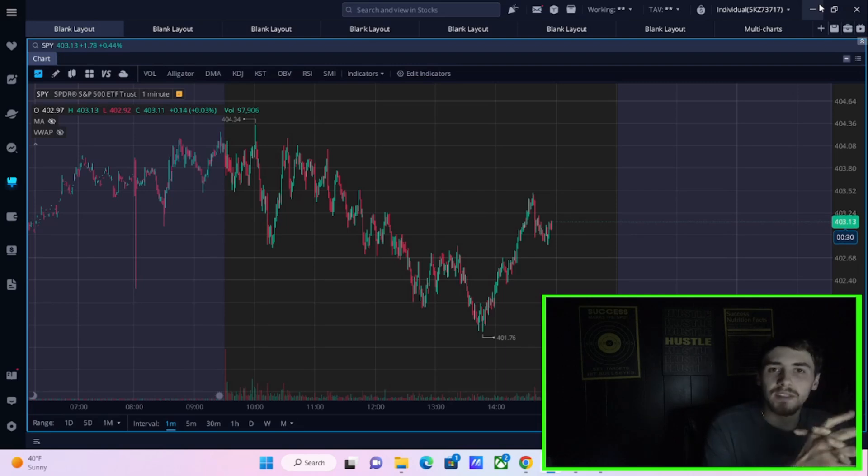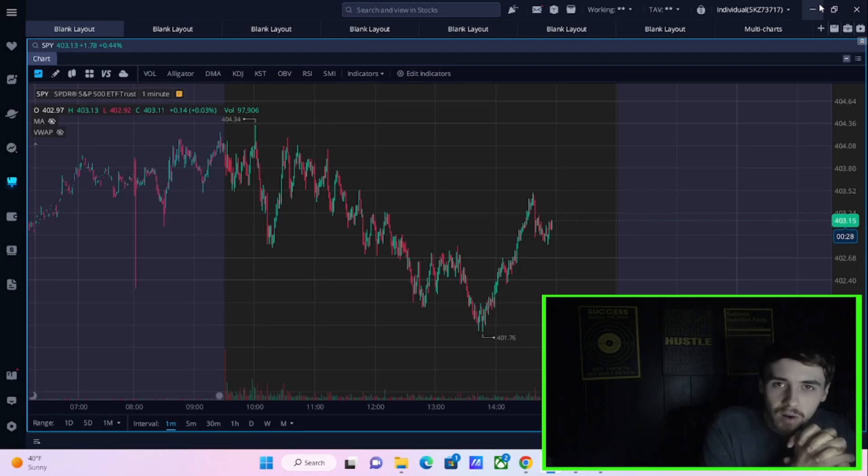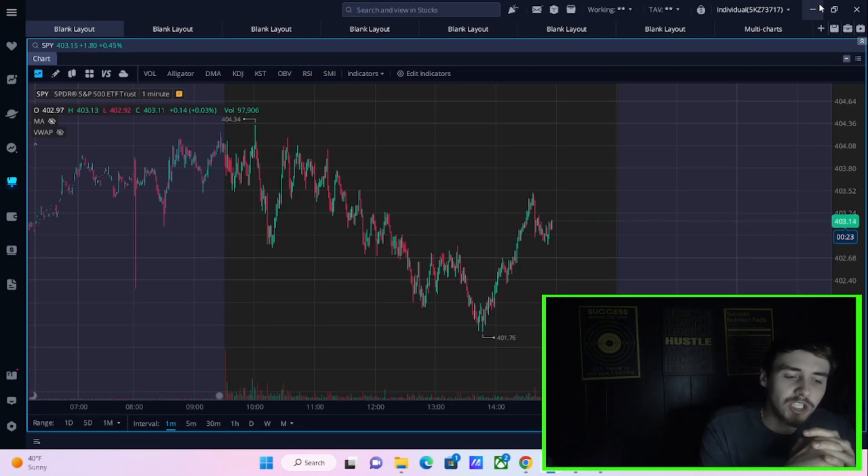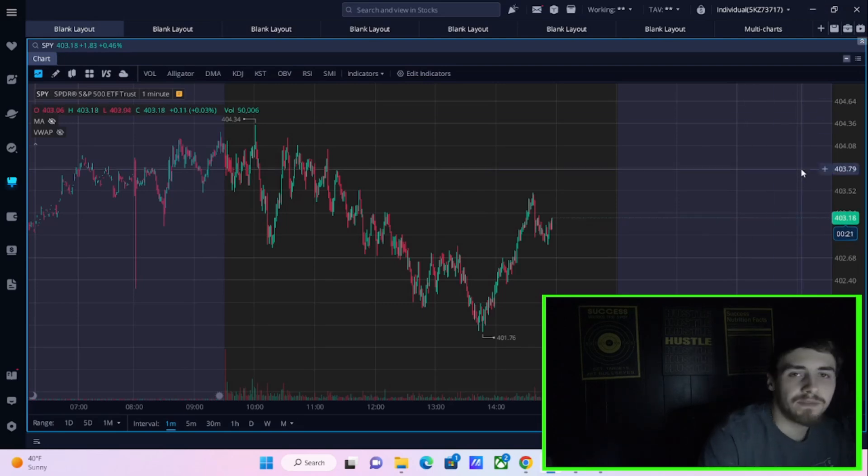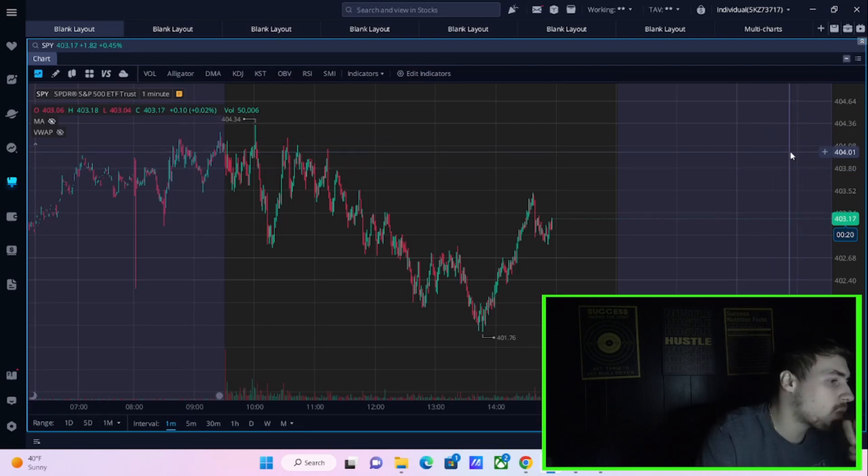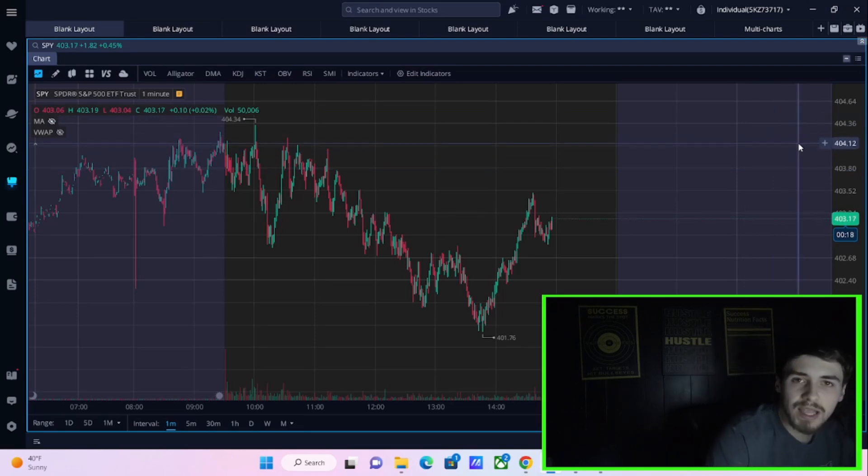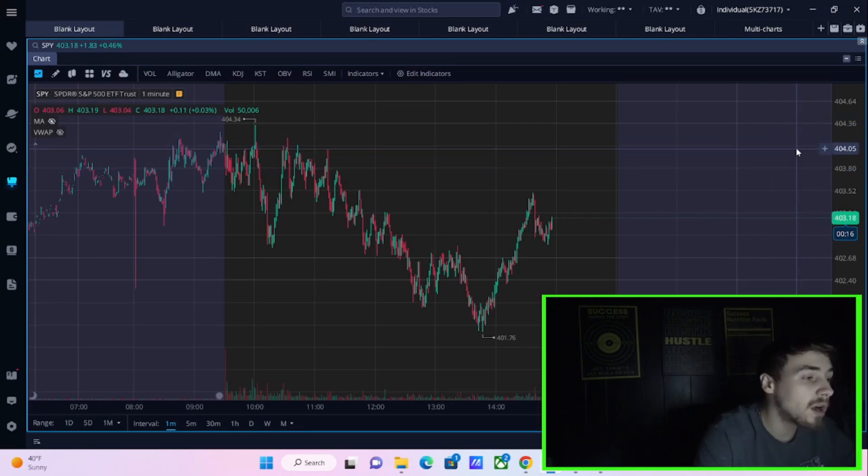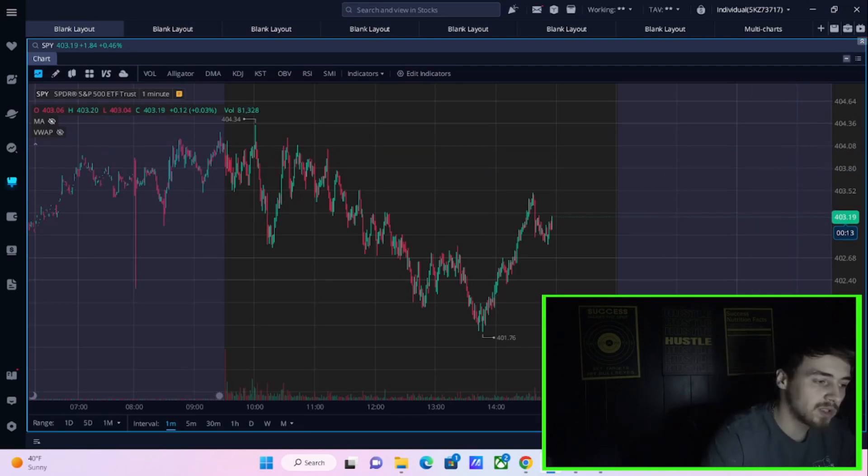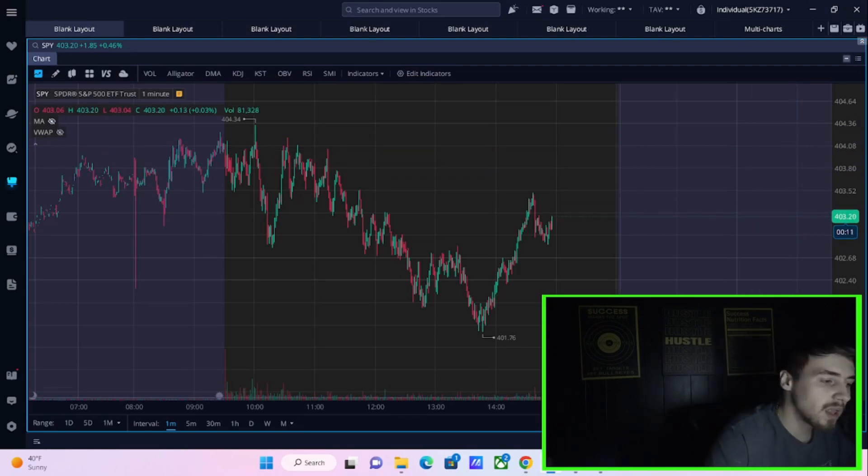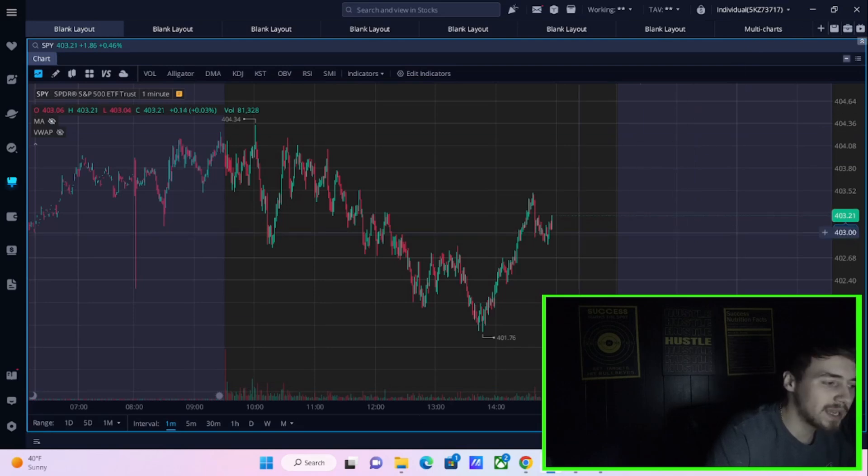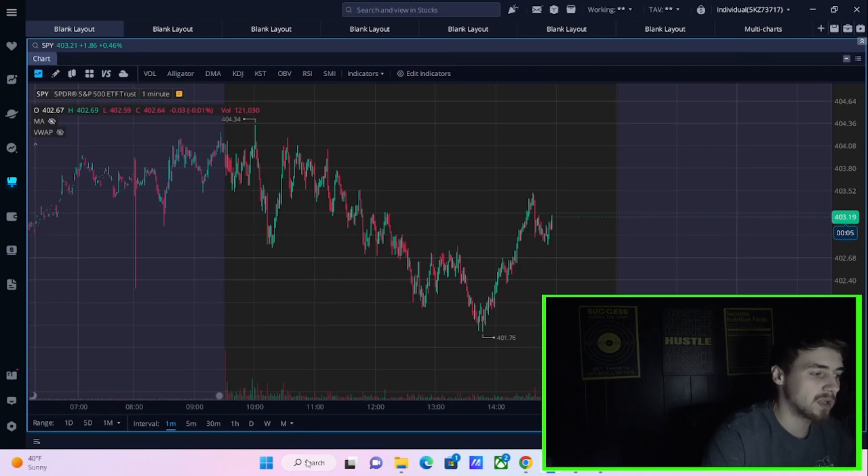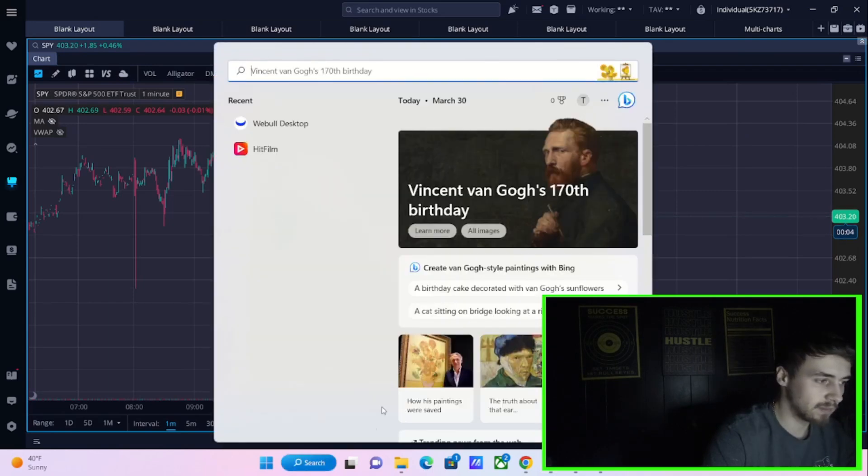Earnings will be starting here very shortly for Q1 of 2023. Earnings expectations are still very, very high. They're across the board. Some people expect the S&P 500 to earn about $230 for 2023.